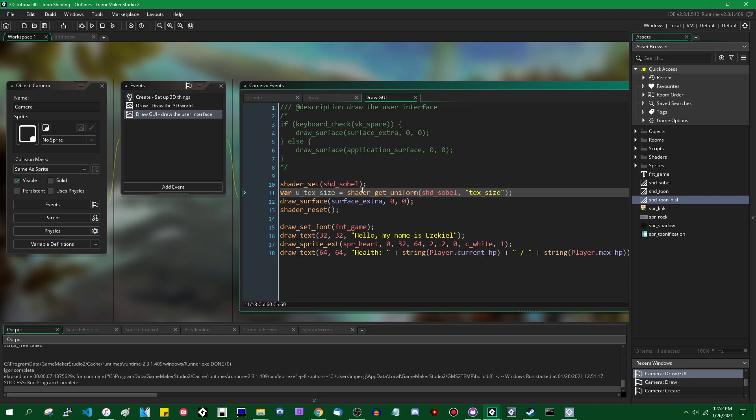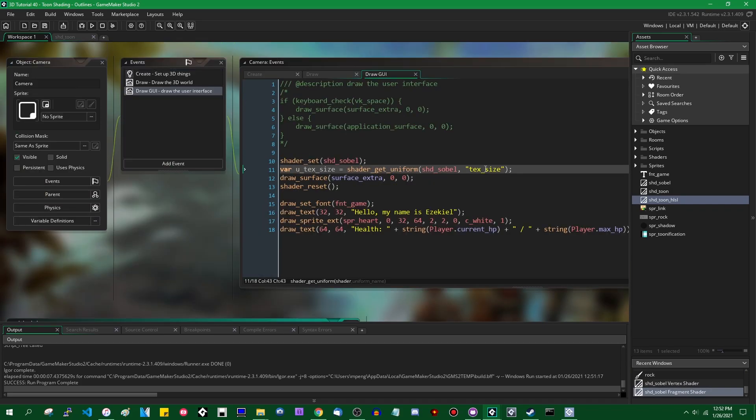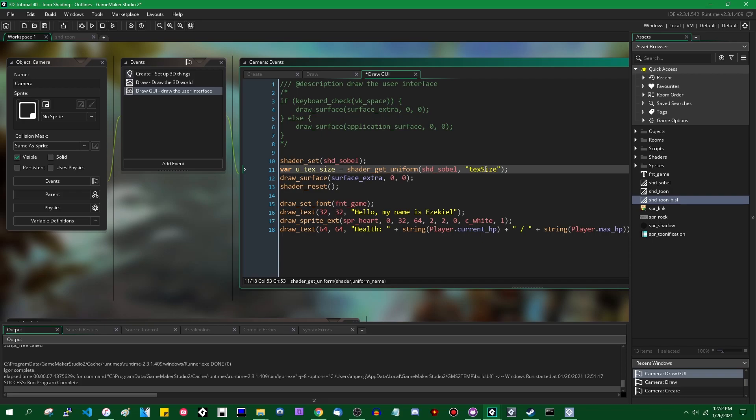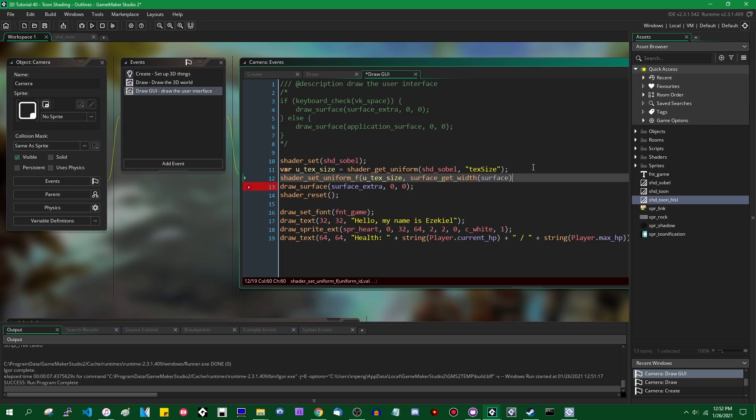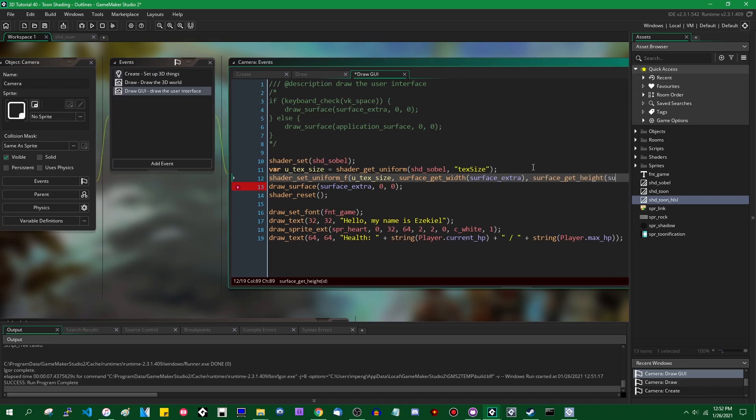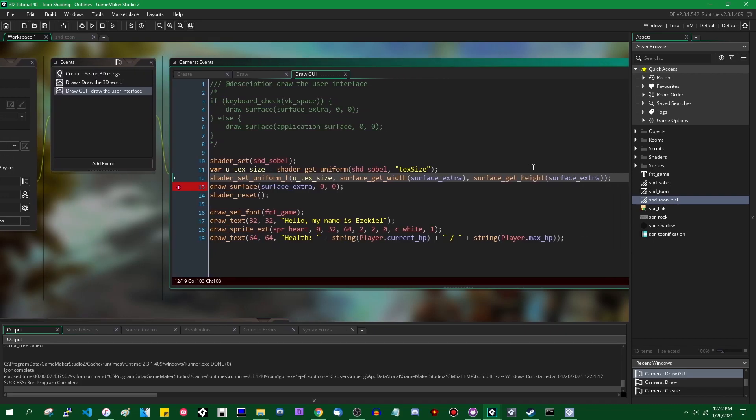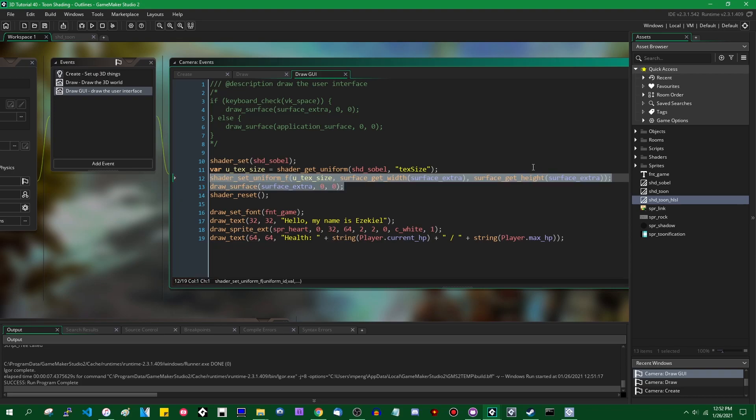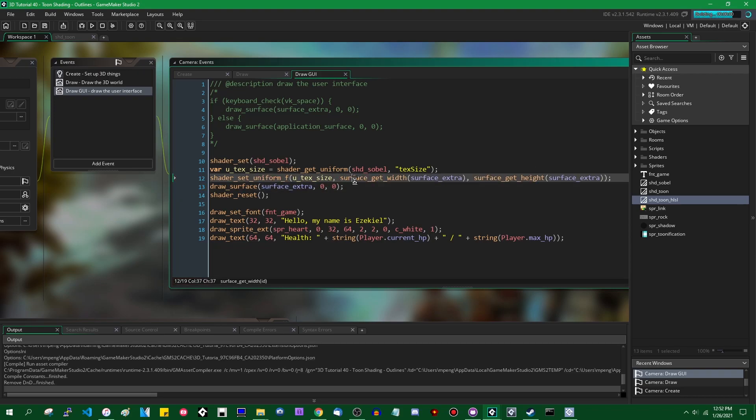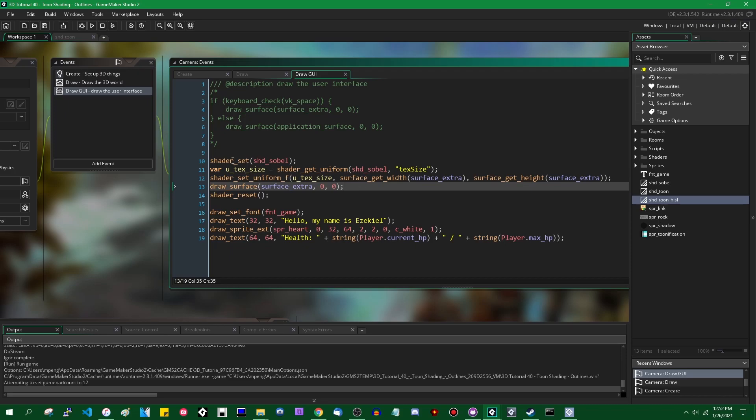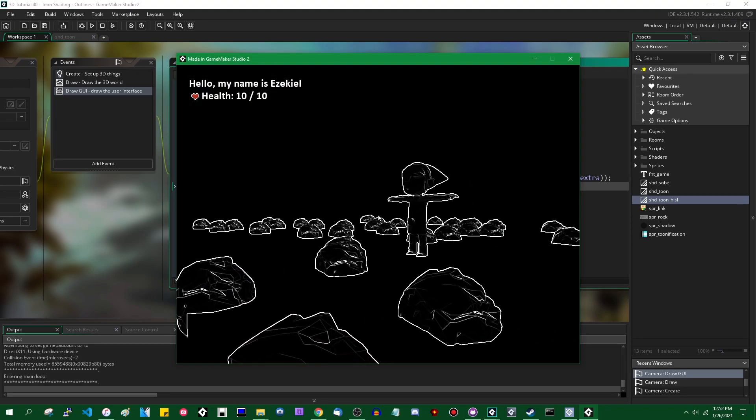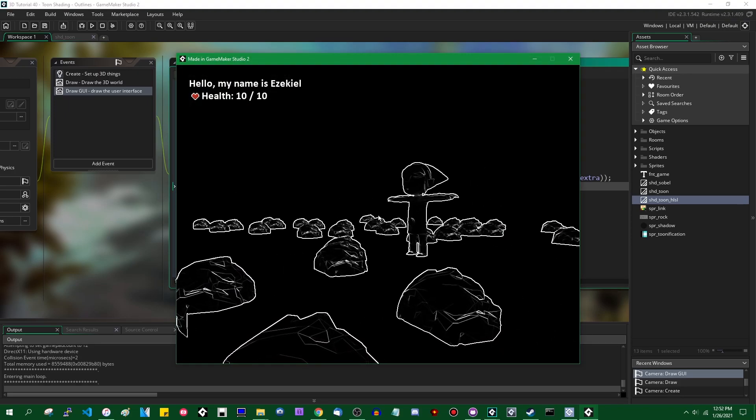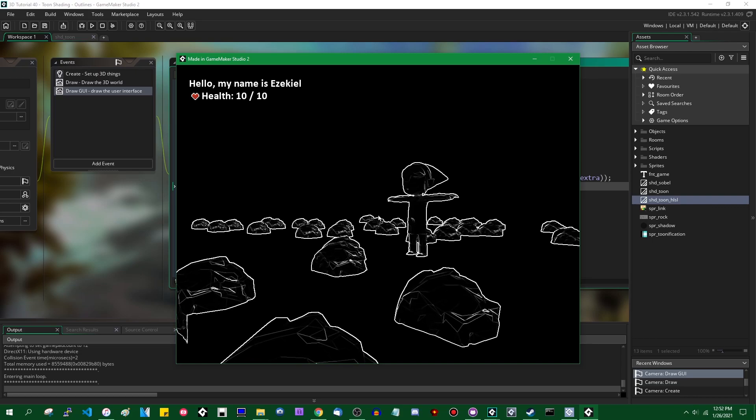And then shader set uniform f, u_textSize, and that is going to be surface get width. All right, the width and height of the surface that we're drawing, because we do need the size of the texture that we're drawing so we can get each individual texel, which we can apply the Sobel kernel to. And this actually looks really good.